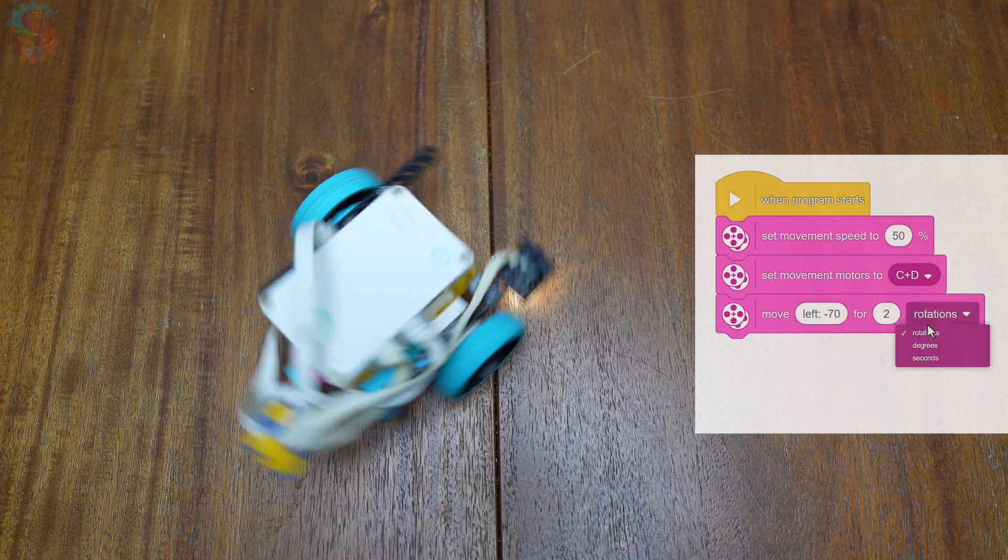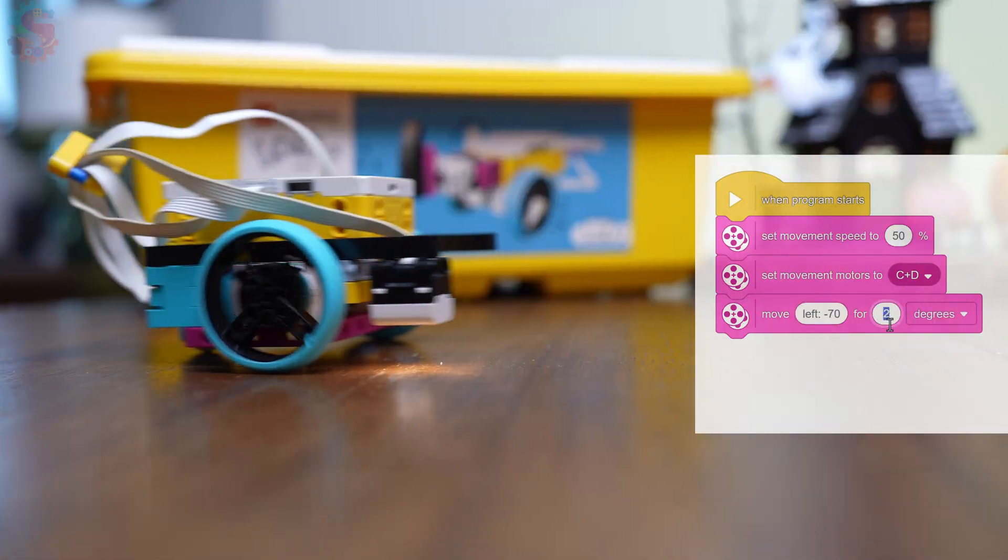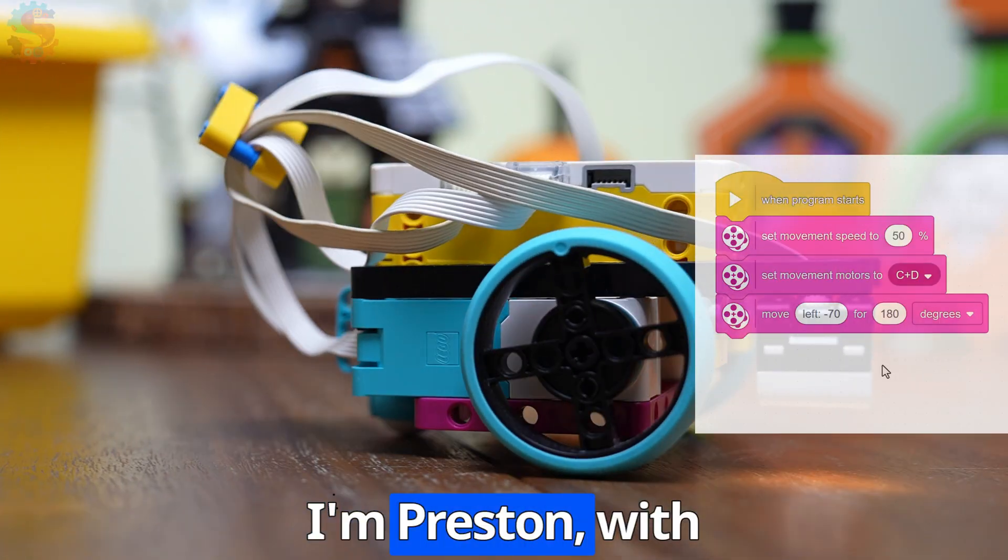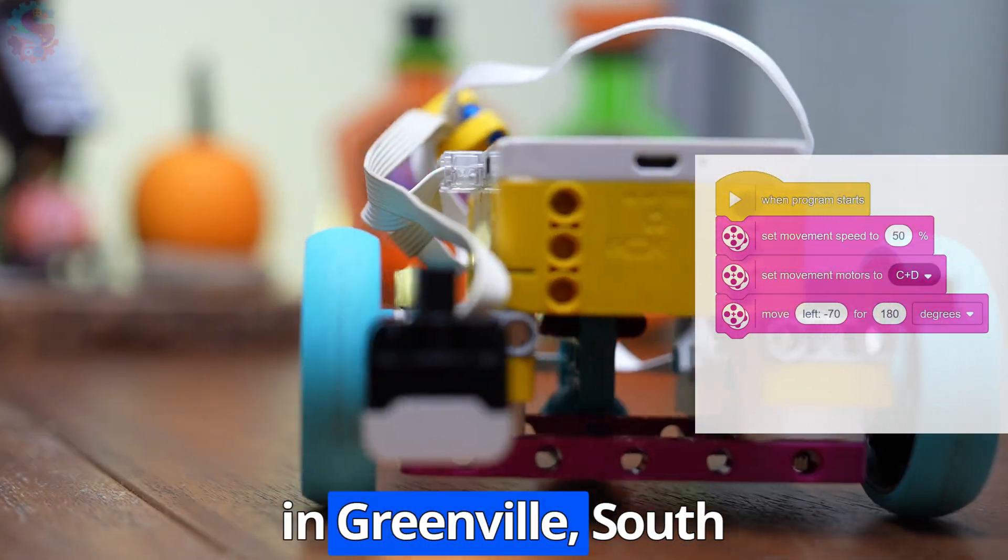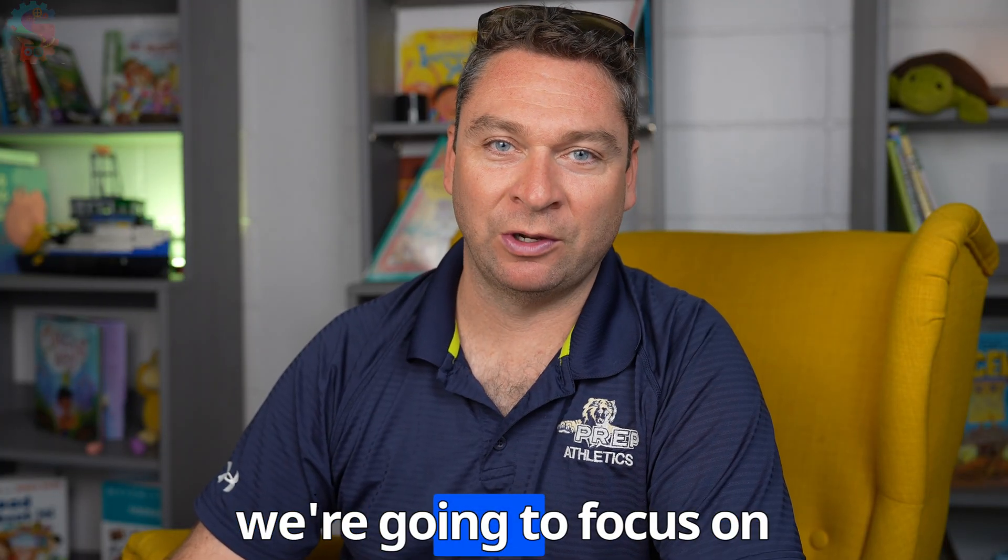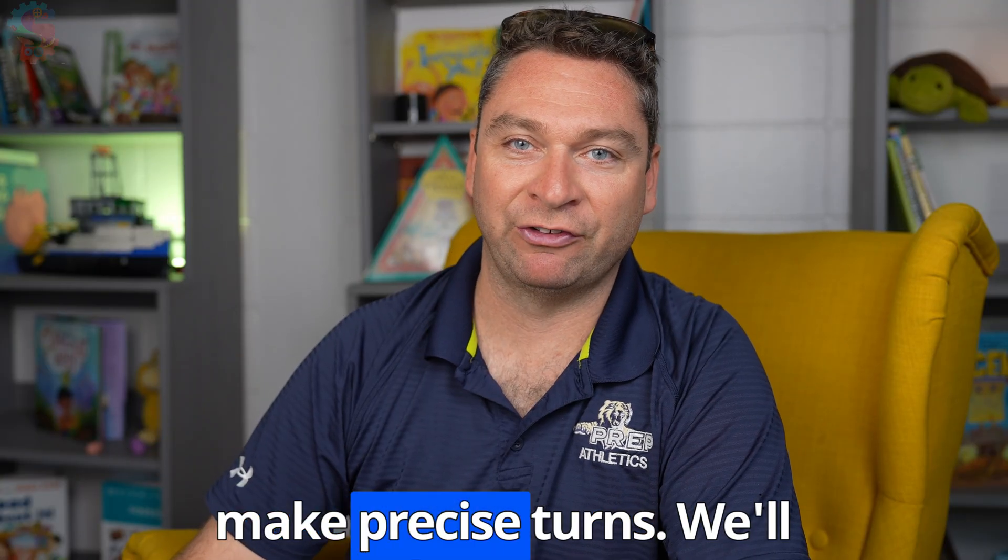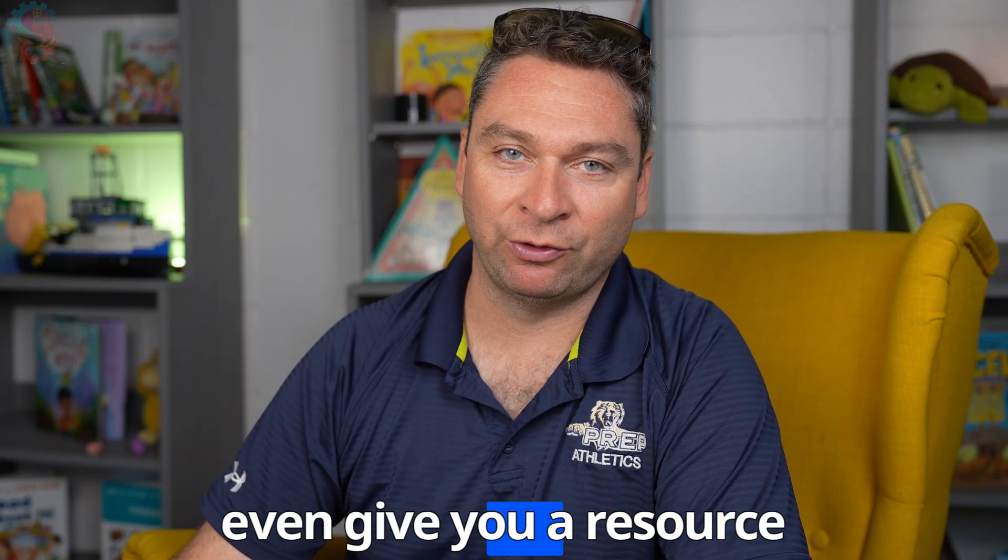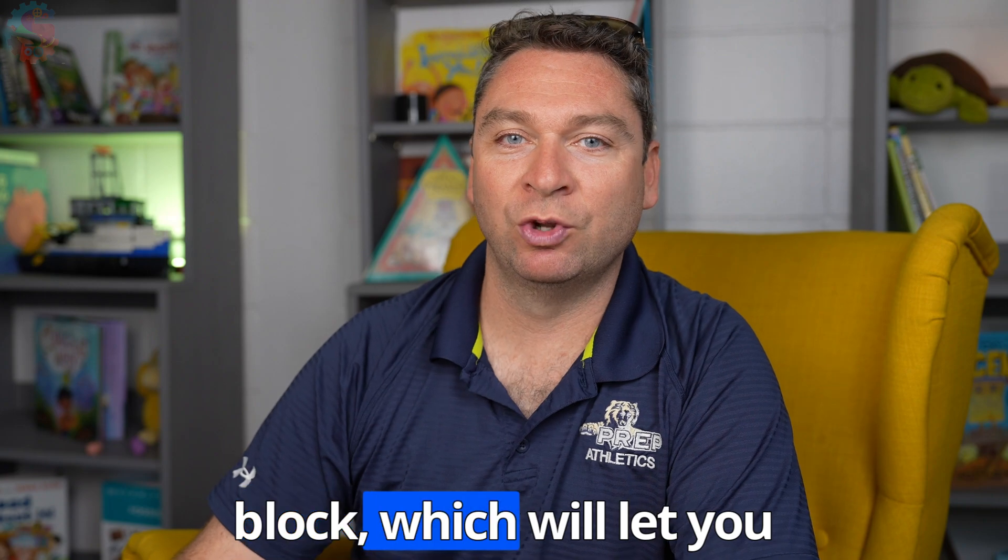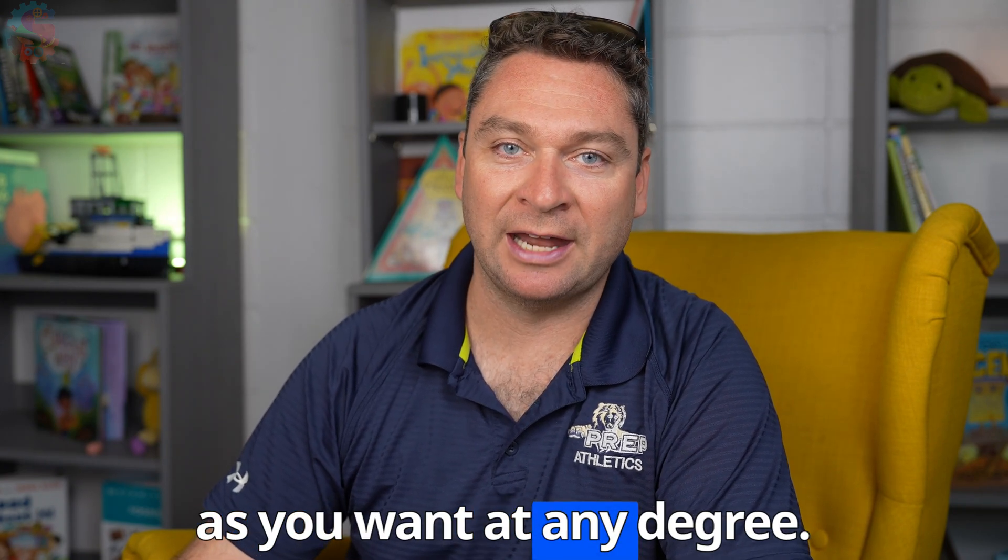This robot right here uses the built-in yaw sensor to make perfect turns every time. I'm Preston with Sprattronics Learning Lab in Greenville, South Carolina, and this week we're gonna focus on using our yaw sensor to make precise turns. We'll even give you a resource that'll let you make a my block which will let you repeat those turns as often as you want at any degree.